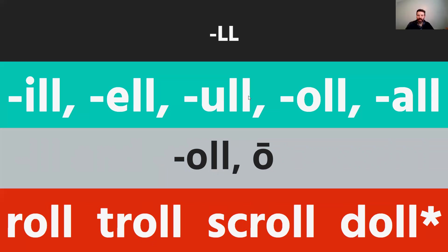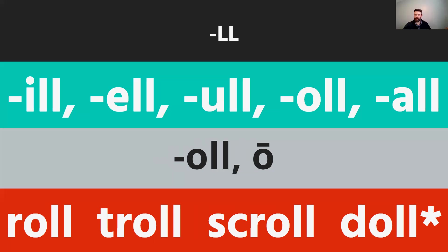With O double L, we might predict a short O sound following phonetic skill two, but in fact O double L consistently produces the long O sound. So we have words like 'roll,' 'troll,' and 'scroll.' When you see O double L, that's a special vowel combination that produces the long O sound. One exception is the word 'doll' — a toy — which does follow phonetic skill two and makes a short O sound.